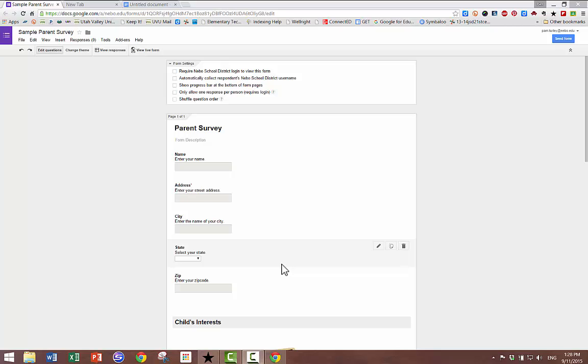When you have finished creating your Google Form, select the Send button in the upper right-hand corner.